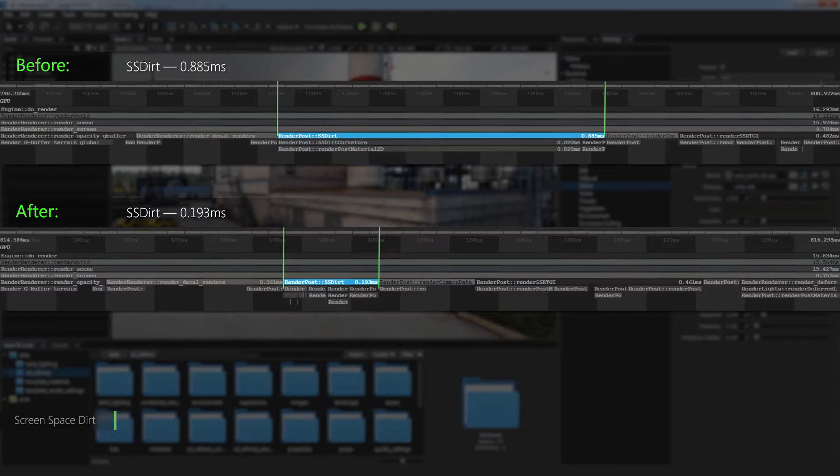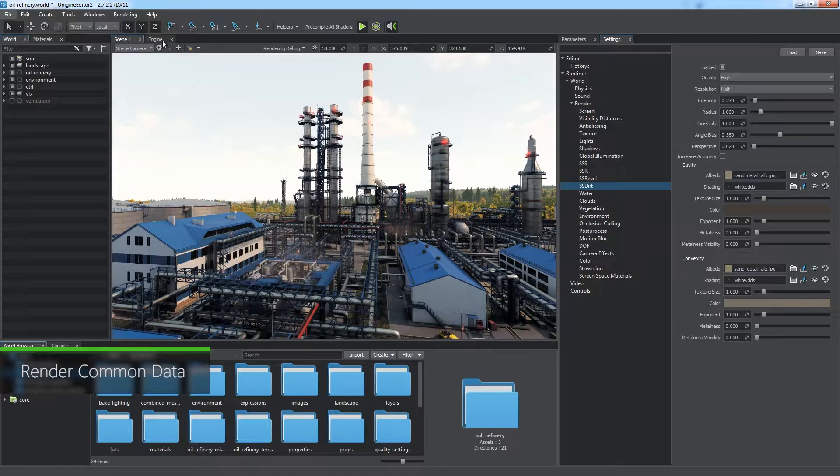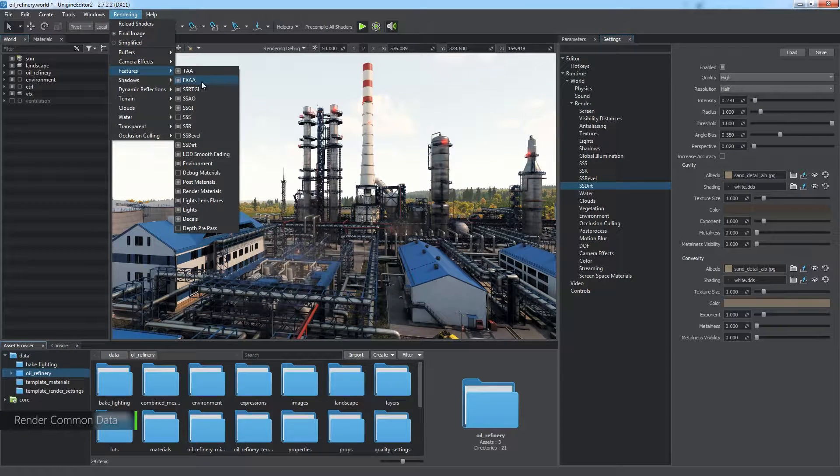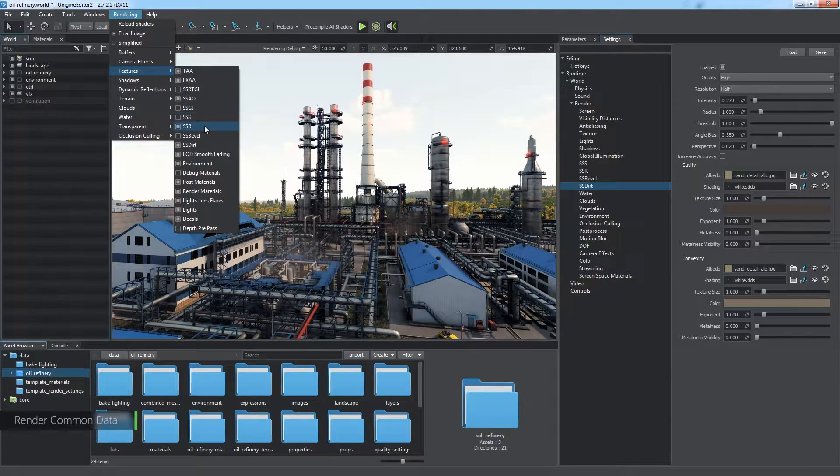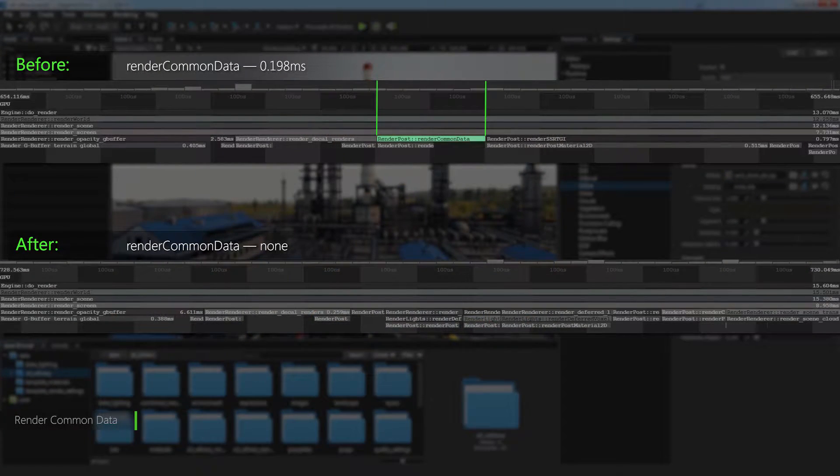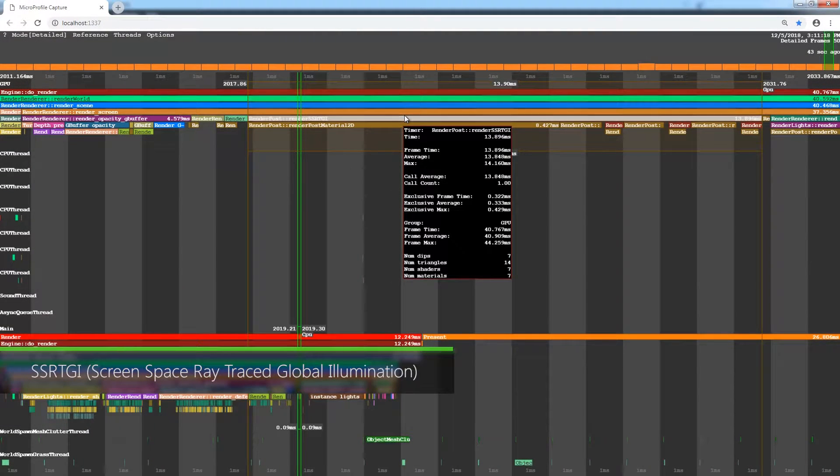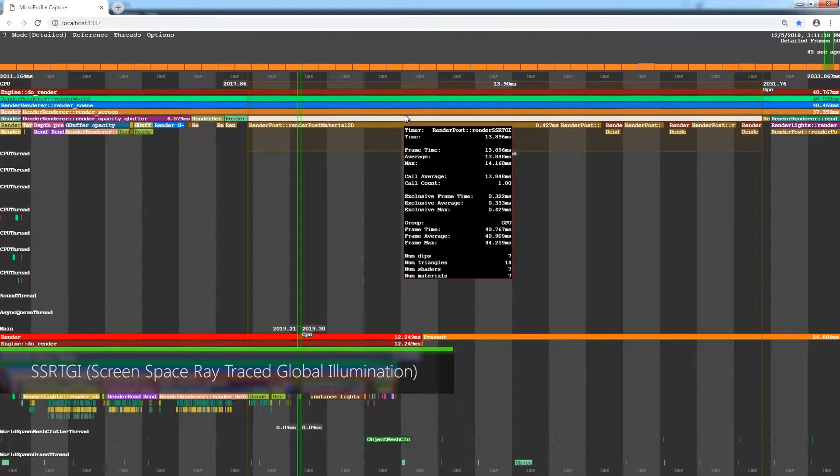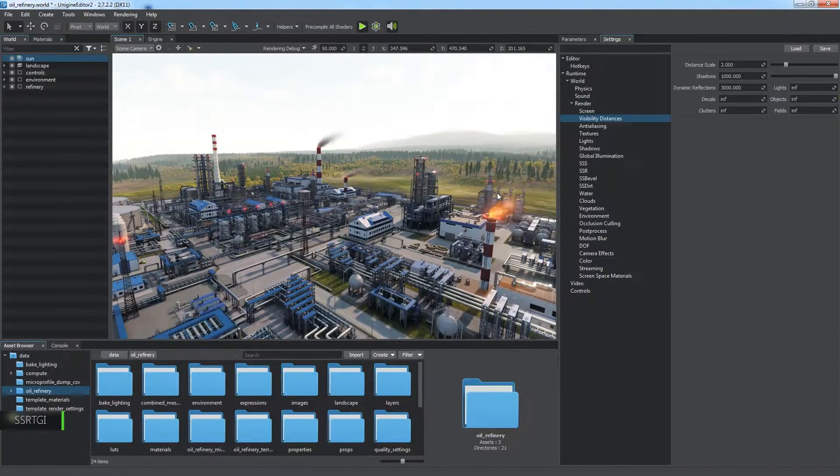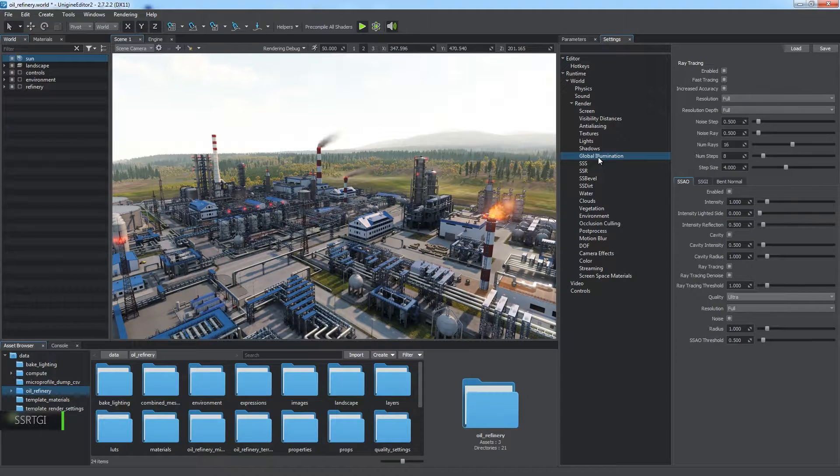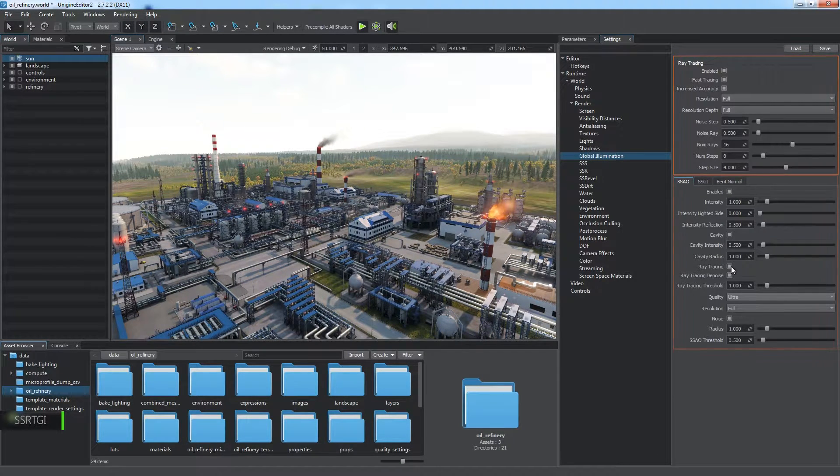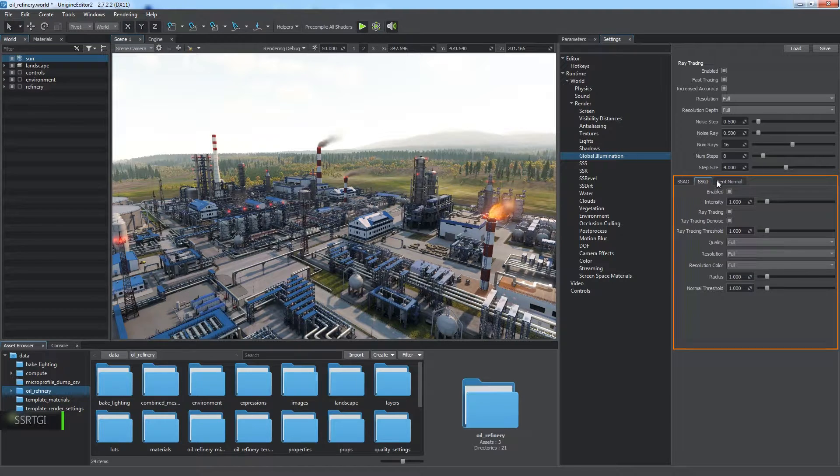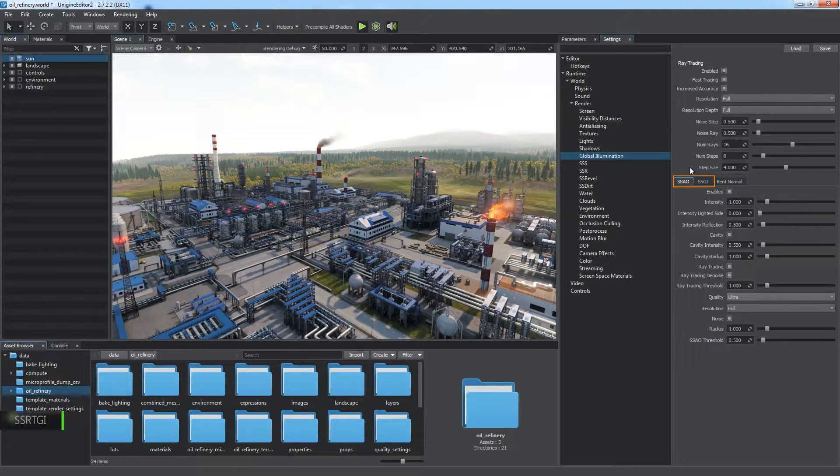The Render Common Data procedure fills common buffers for the Screen Space features: SSRTGI, SSGI, SSR, and Screen Space Shadows. So if we disable all of them, the Render Common Data will be skipped. Now we've come to the SSRTGI Screen Space Ray Traced Global Illumination effect, which might be very time consuming. You can find its settings in the Global Illumination section. There are general settings and three subgroups for optional effects. The SSAO and SSGI effects will be rendered here if the ray tracing option is enabled for them. Otherwise, they will be rendered later separately.